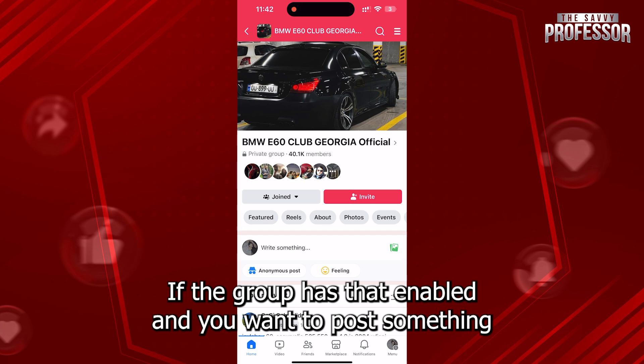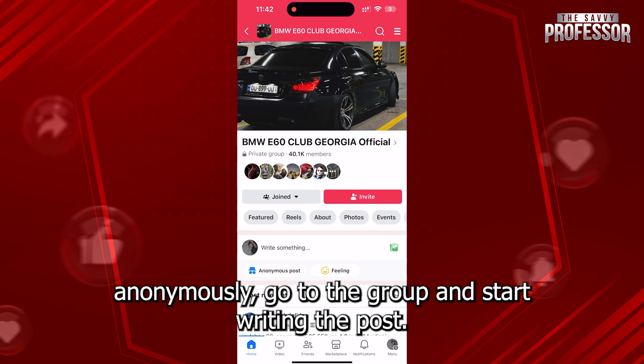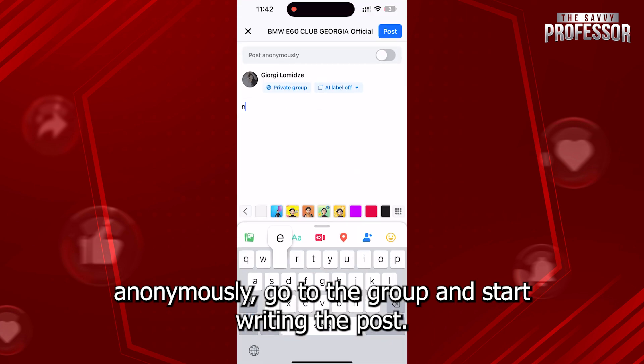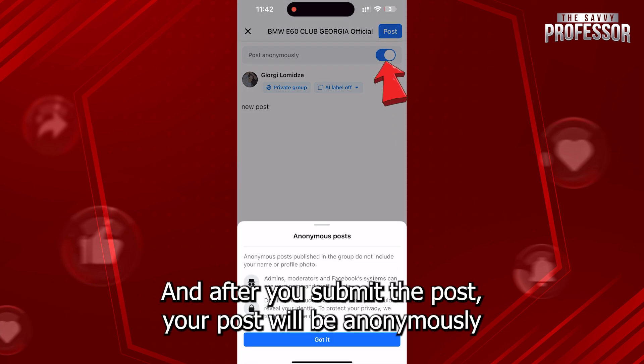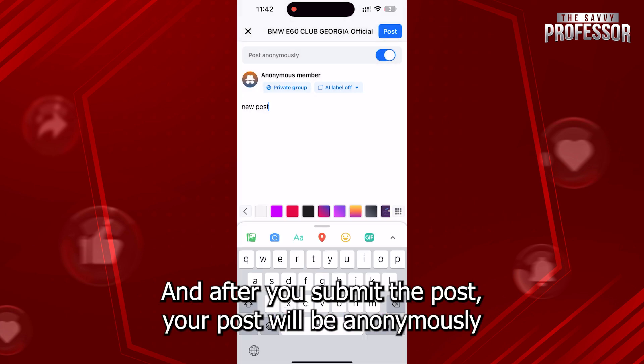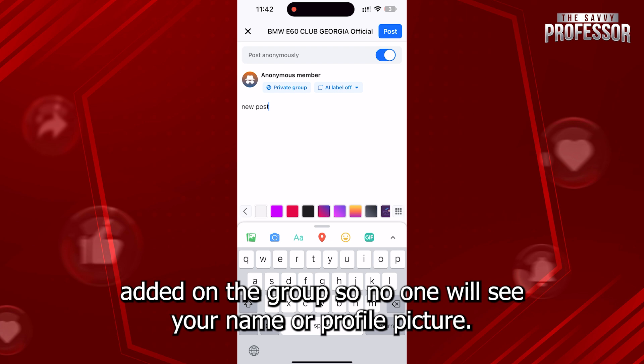If the group has that enabled and you want to post something anonymously, go to the group and start writing the post. Now, click on Post Anonymously at the top here, and after you submit the post, your post will be anonymously added to the group, so no one will see your name or profile picture.